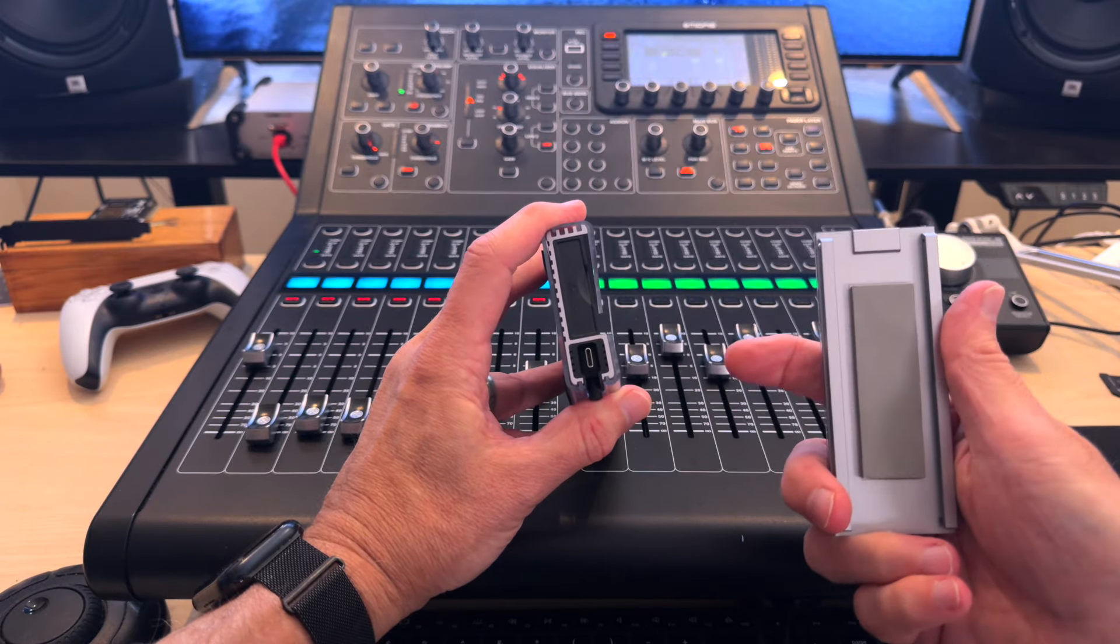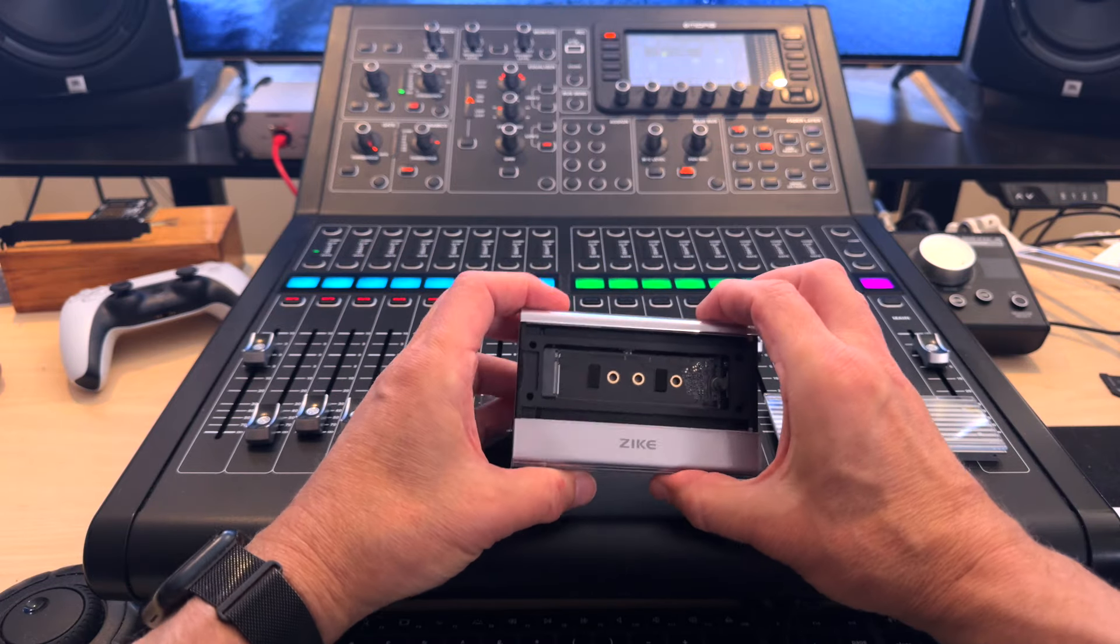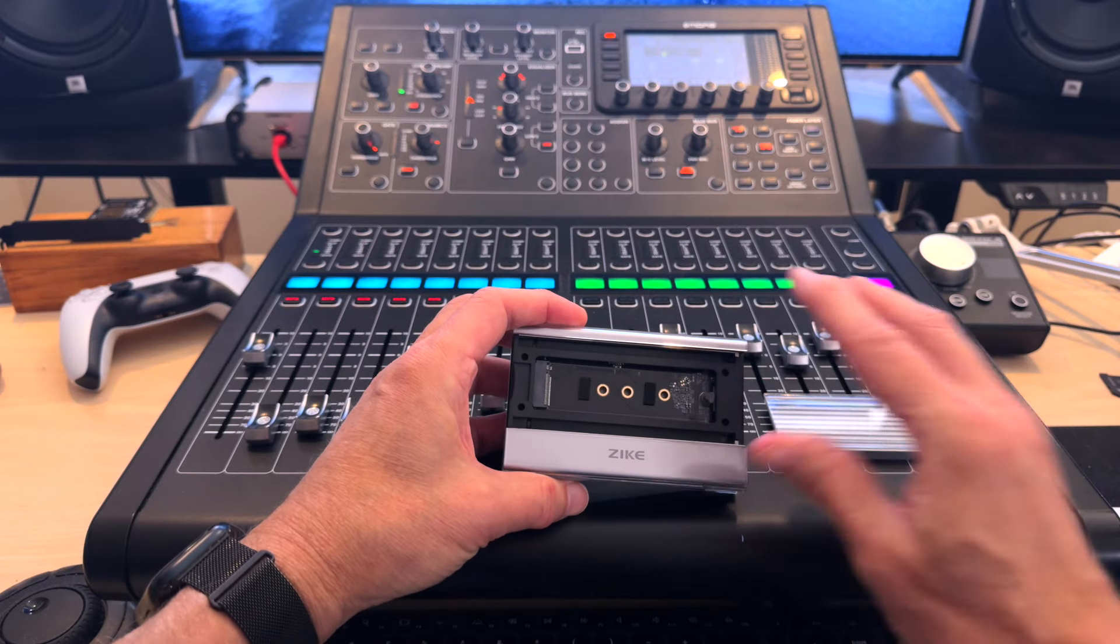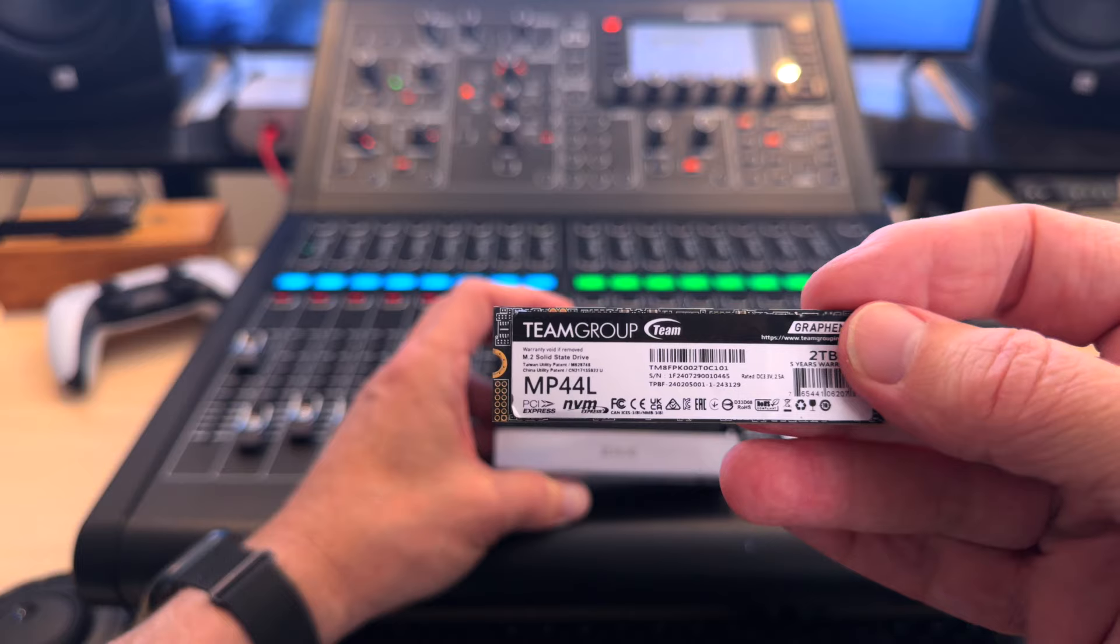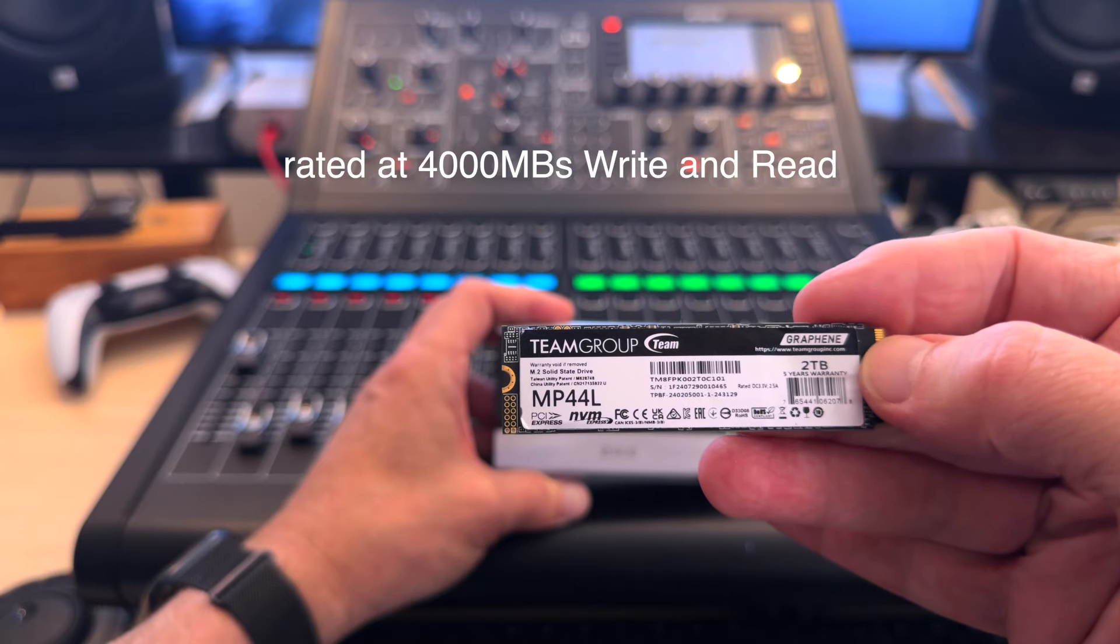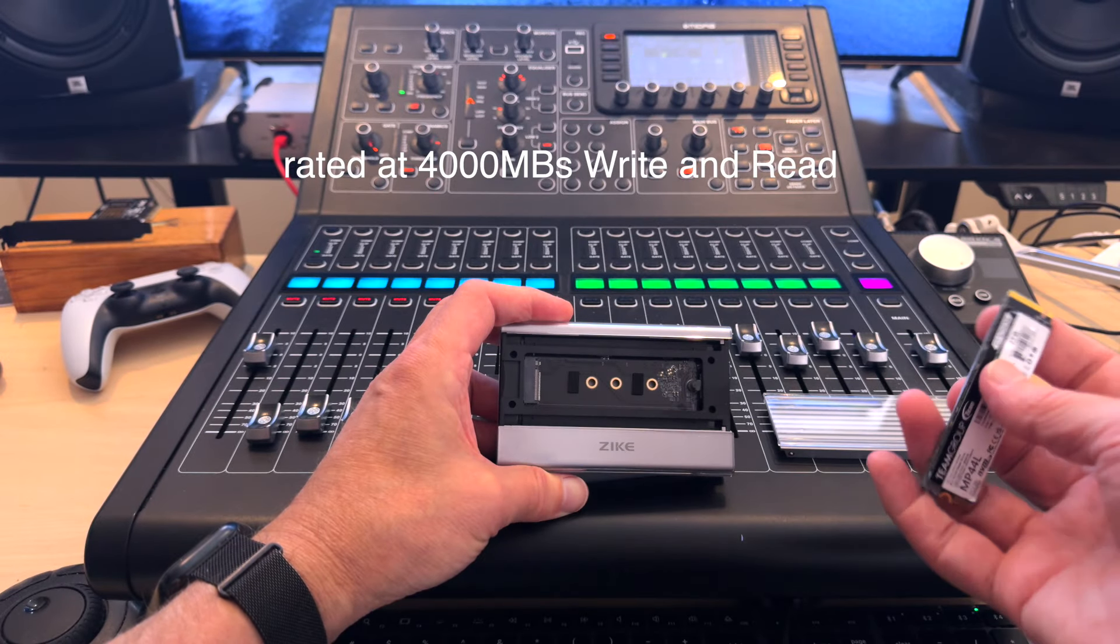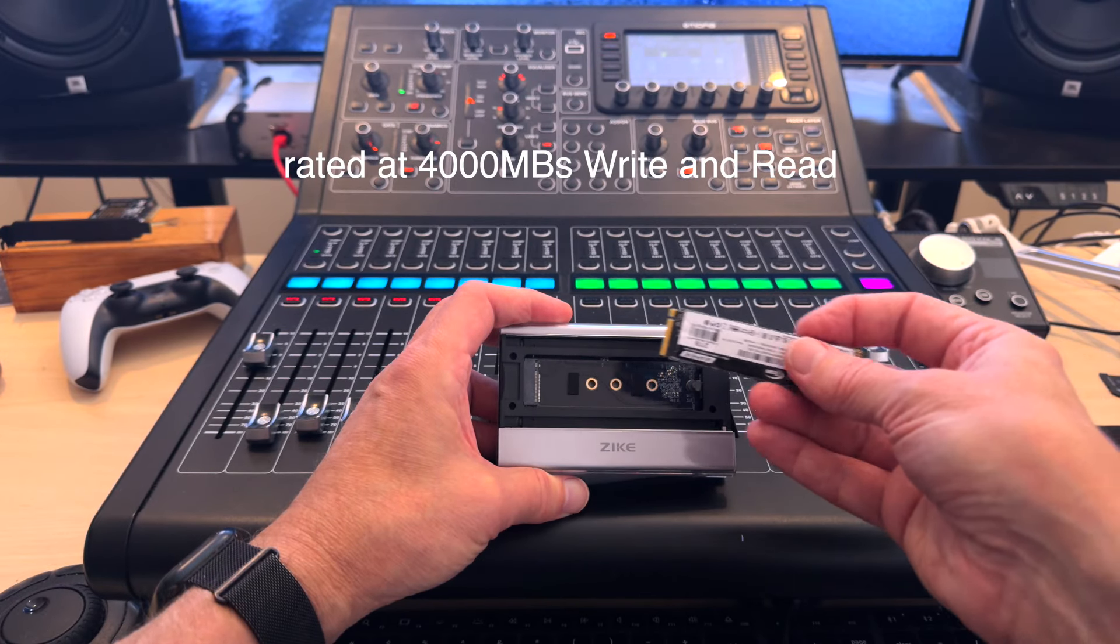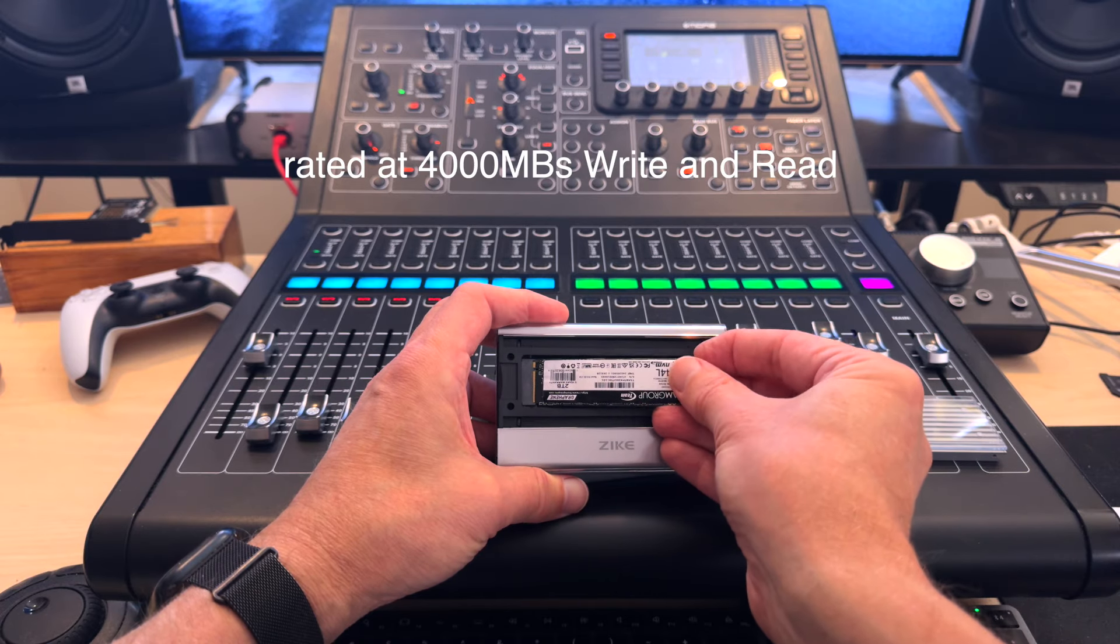And I gotta say, it's built like a tank. It's super easy to just put in an NVMe. I'm putting in a TeamGroup 2TB NVMe in, link in the description. These are really reasonably priced, very fast NVMes.